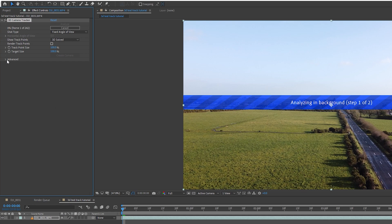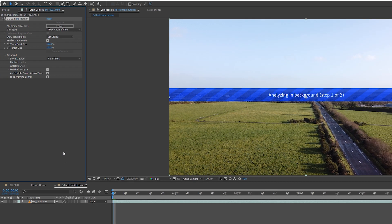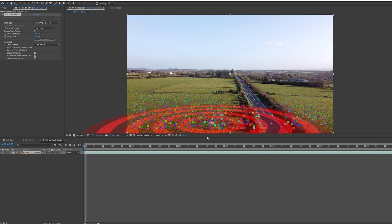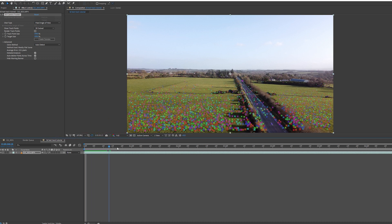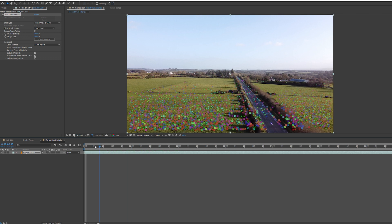What I suggest you do just to be safe is click on Advanced and select Detailed Analysis under 3D Camera Tracker. After Effects will now proceed to 3D track the scene. Once that's done you'll see these 3D tracking marks in my scene as I scroll through my footage.